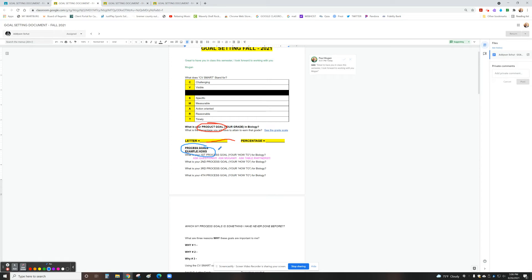I like to compare this to Jimmy John's. I go into Jimmy John's and I tell them what kind of sandwich I want. So letter grade, I come in here and I'm saying I'm looking for an A. Okay, super.